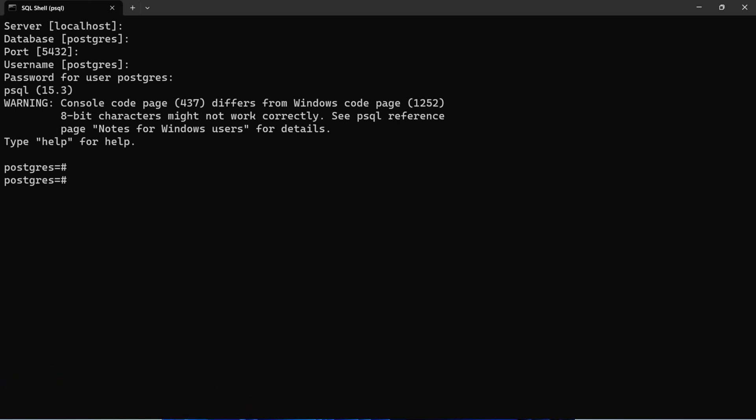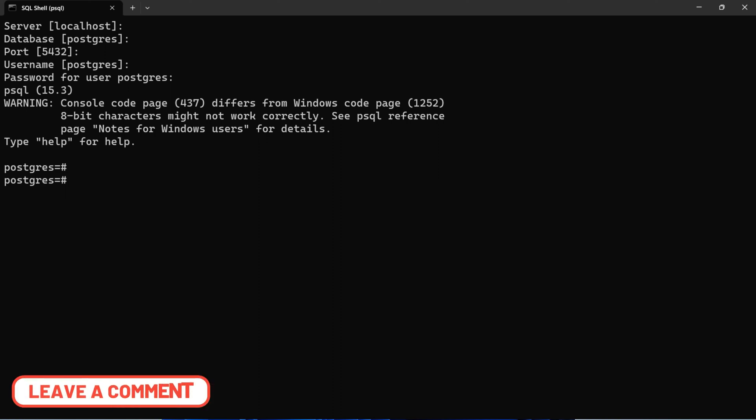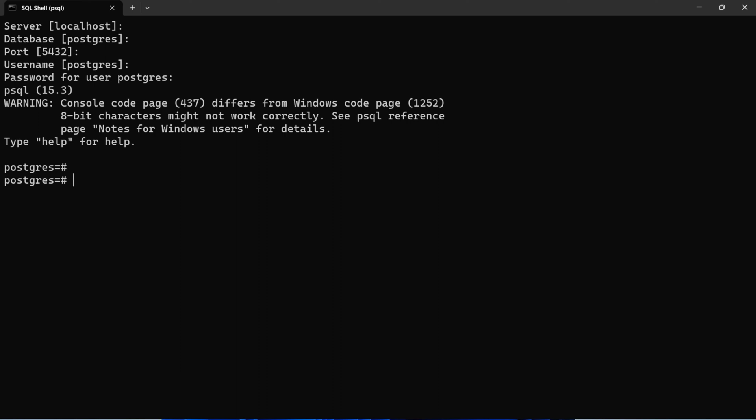I hope you are also able to fix this error. If this video is helpful for you, you can like the video and share it with your friends. If you are new to my YouTube channel, you can subscribe to my YouTube channel. Thanks for watching this video, I will see you in the next video.